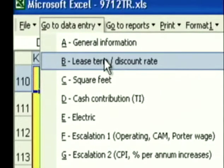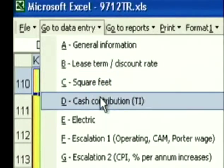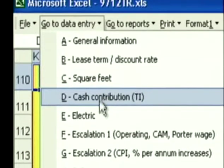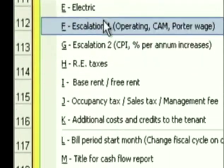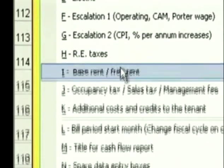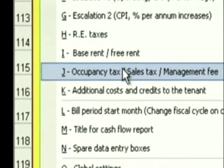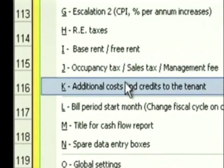You'll see we have General Information, Lease Term and Discount Rate, Square Footage, Cash Contribution, Electric. Escalation 1 is what we use for operating and CAM. Escalation 2 is CPI and Percentage Per Annum Increases, Real Estate Taxes, Base Rent and Free Rent, Occupancy Tax, Additional Costs and Credits to the Tenant.